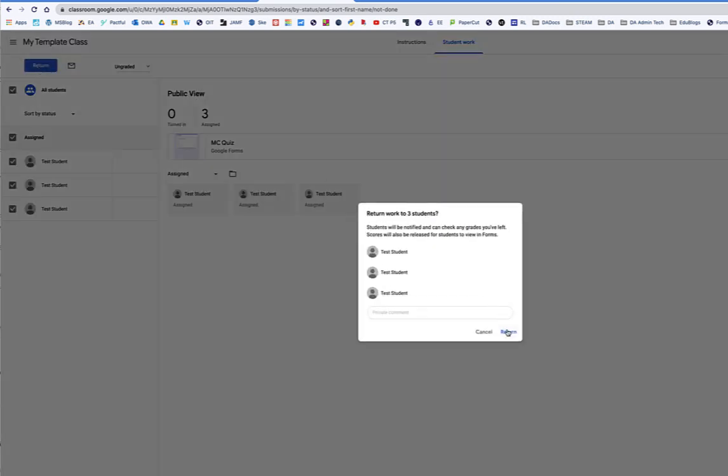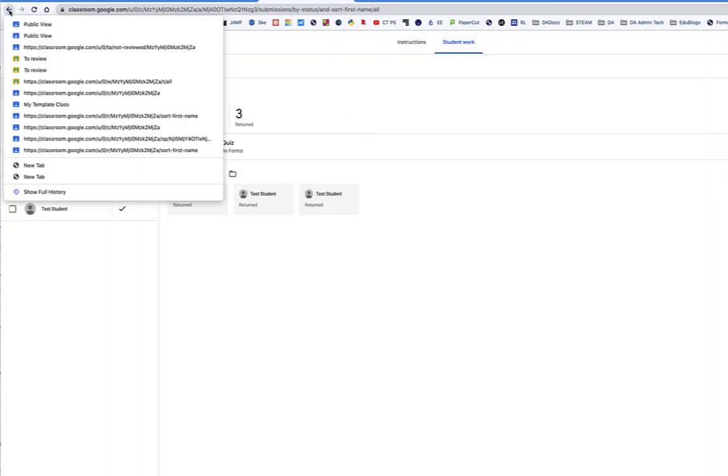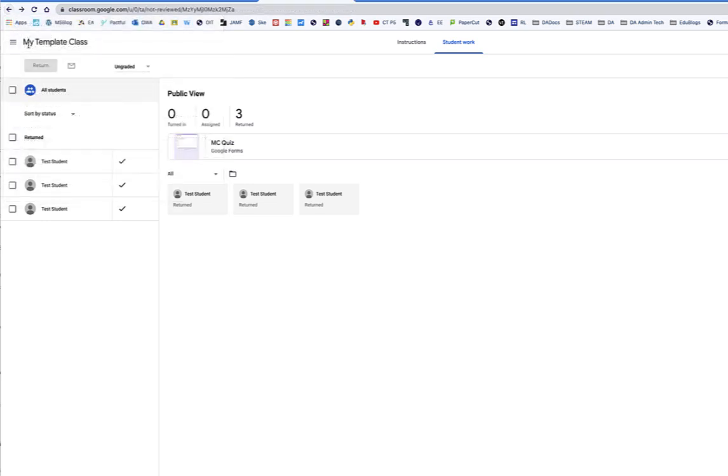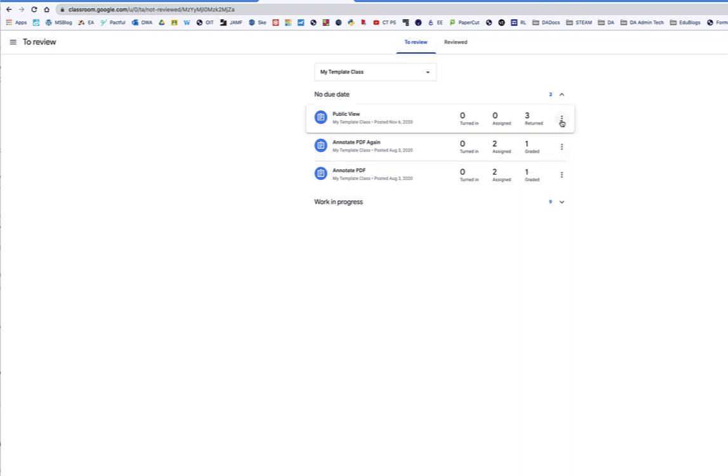and I'm going to go back to my Not Reviewed, and they've all been returned. I'm going to mark as reviewed.